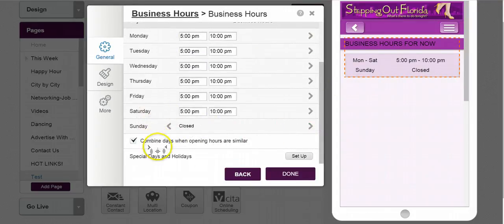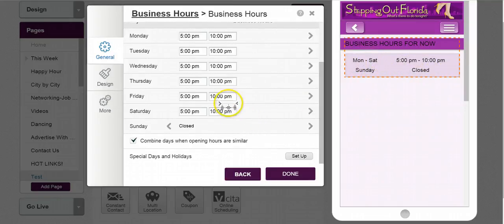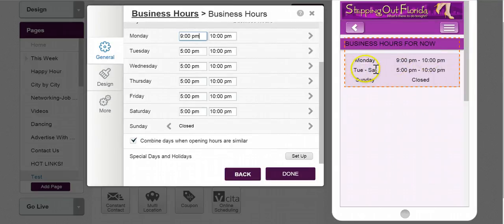As you scroll down we have our weekend, and we can also combine the days when opening hours are similar. So let's just say this is 5 to 10 — as you see that's already happened, Monday through Saturday 5 to 10. But if you want to change it, all you have to do is change this. Maybe this day is 9 p.m. to 10 p.m. As you see it's sitting on Monday above the others, so I know on Monday I'm open from 9 to 10 p.m., but Tuesday through Saturday it's from 5 to 10.